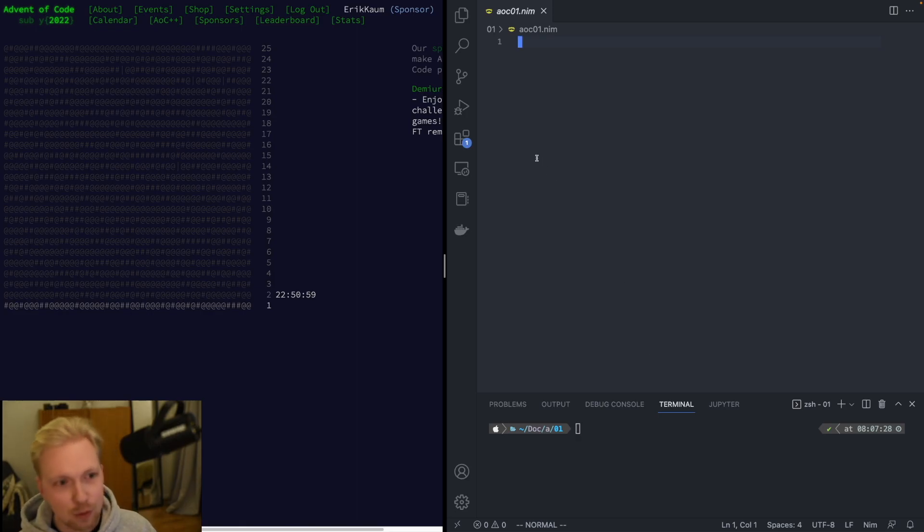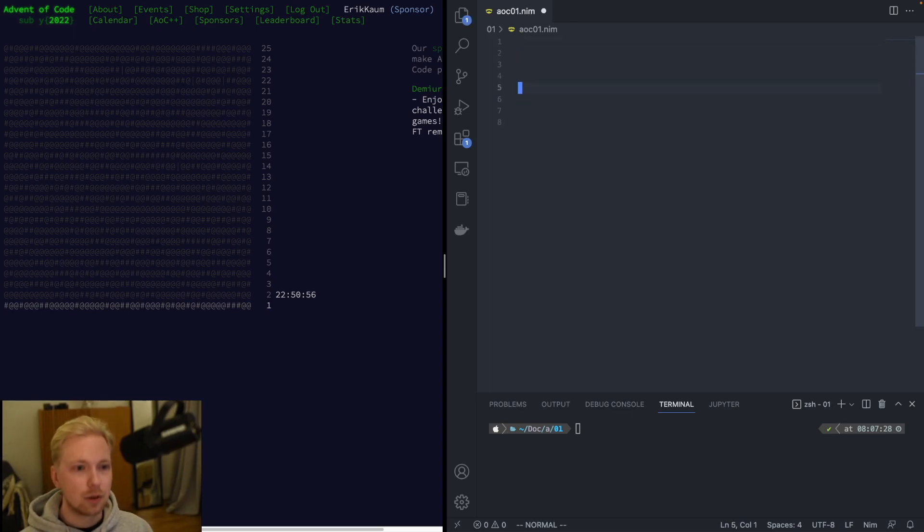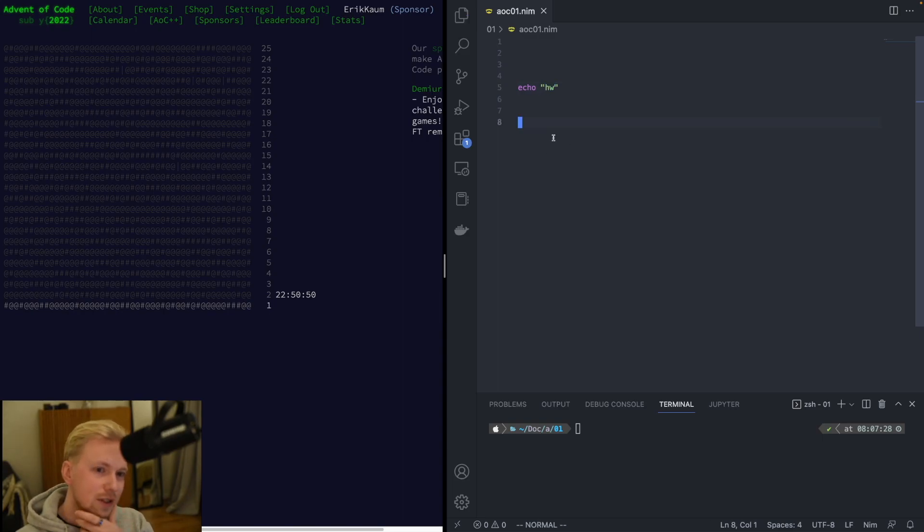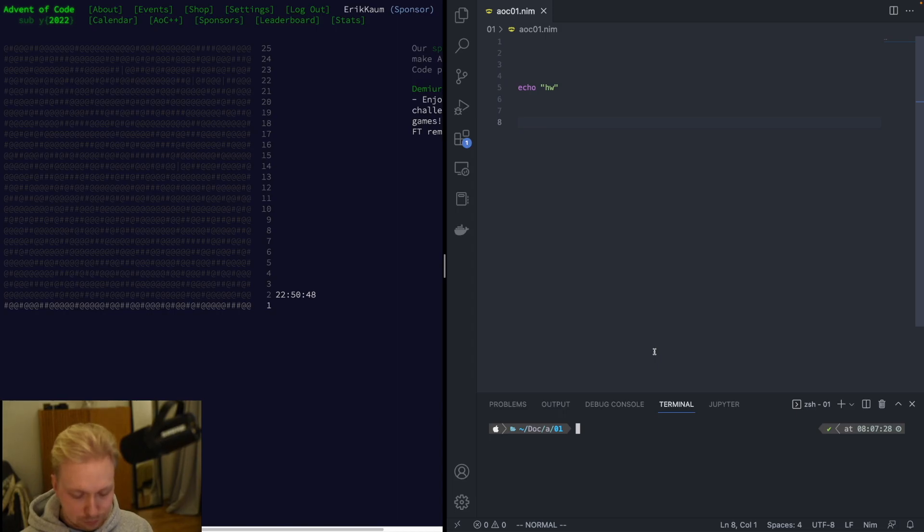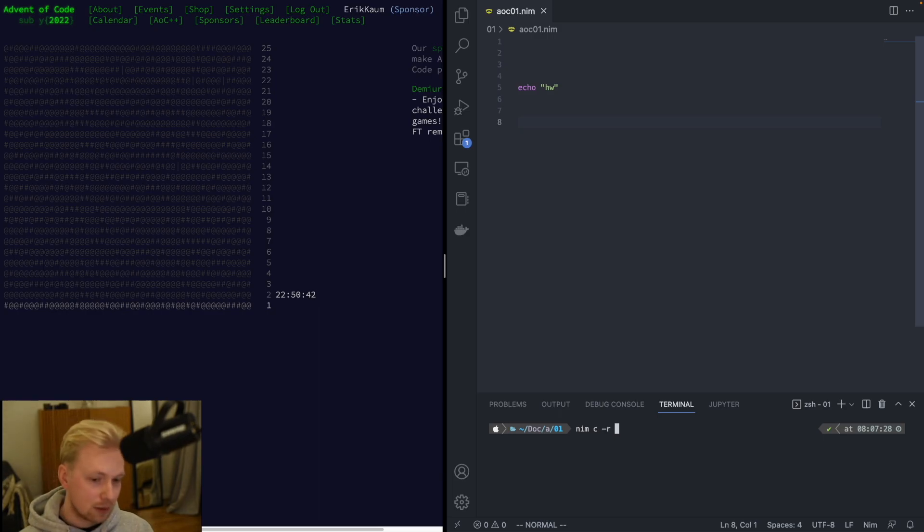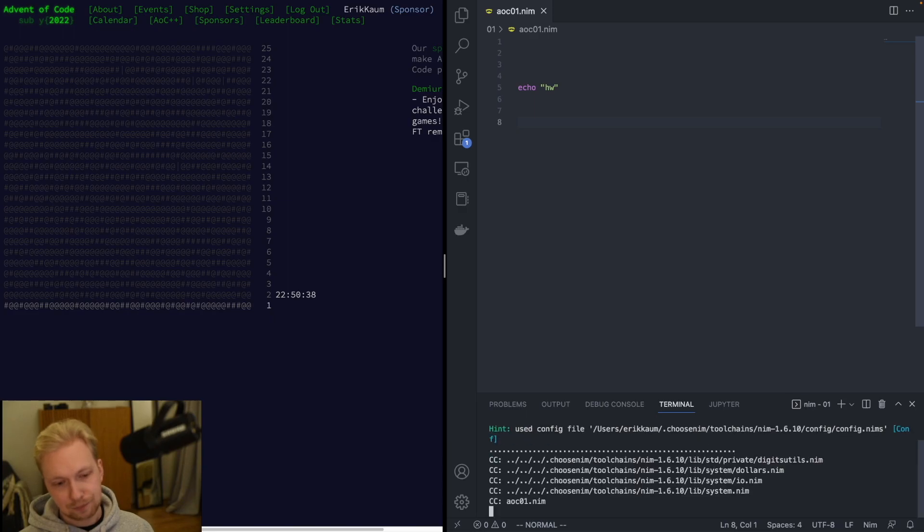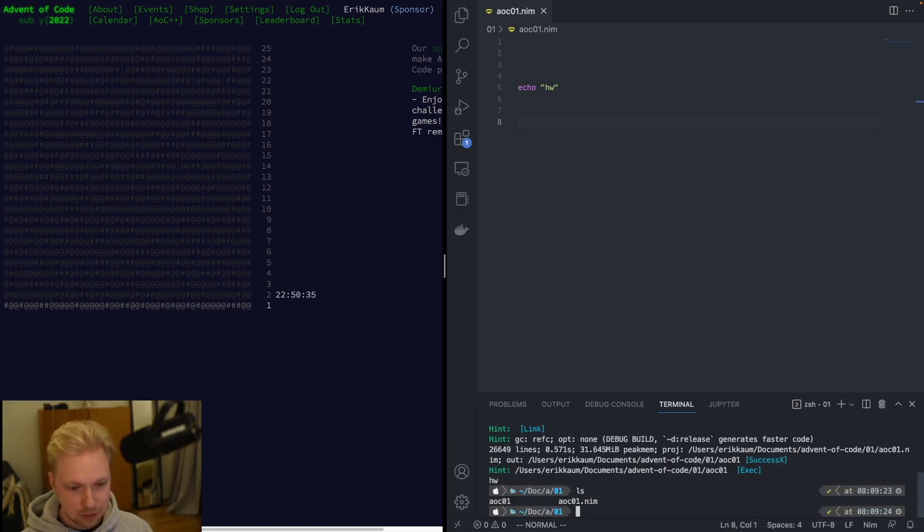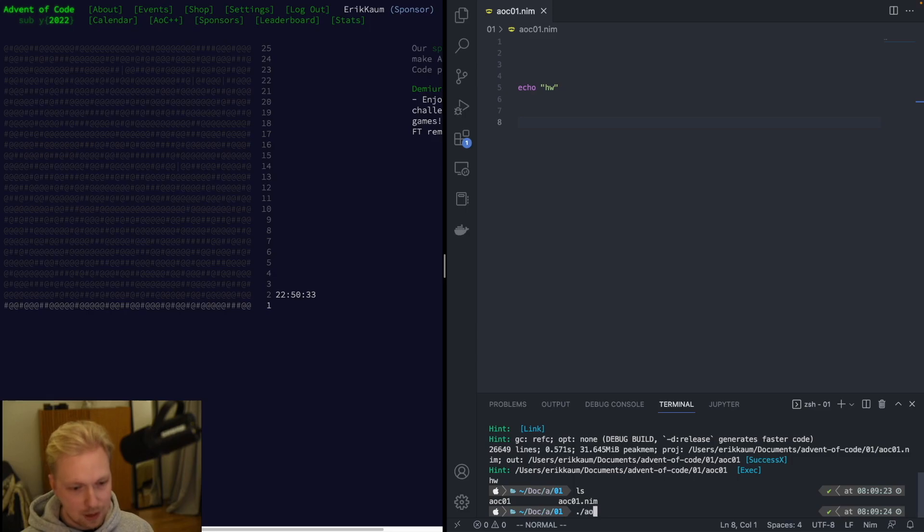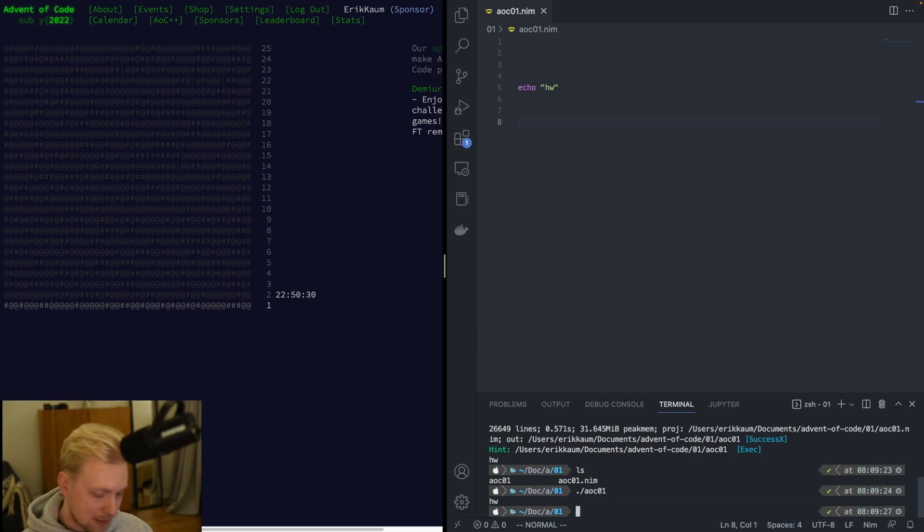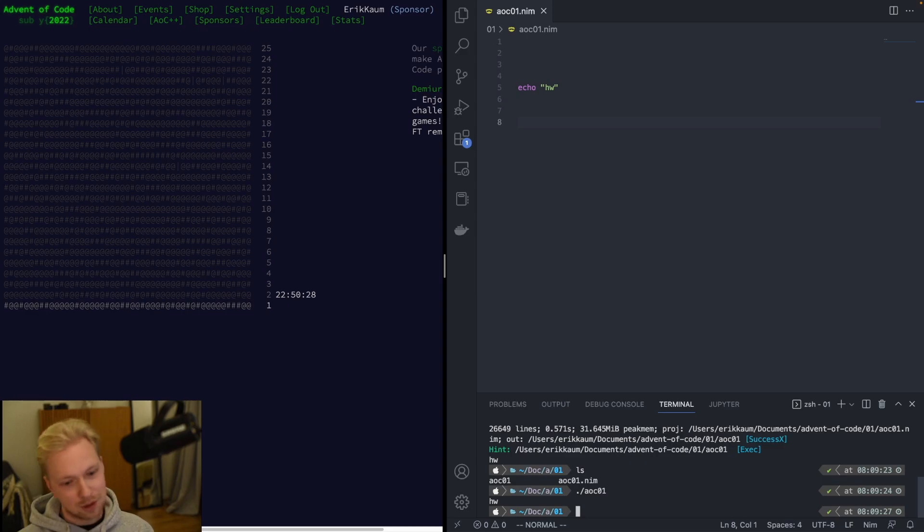Let's have a quick look at Nim. I have a small file here open and let's do a hello world example. So this is basically all that it takes, and then we run nim c, we run it with the C backend, and then we can run it at the same time like this. And then this compiles to us, gives the binary, and then we can run it. That's basically how you do the hello world in Nim.